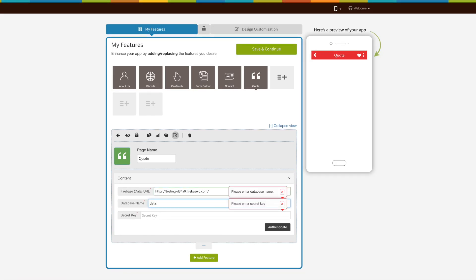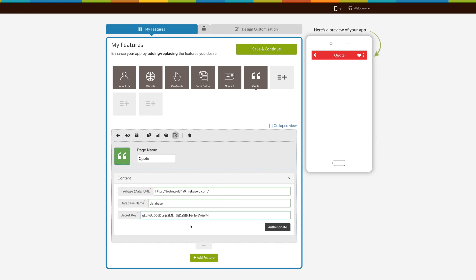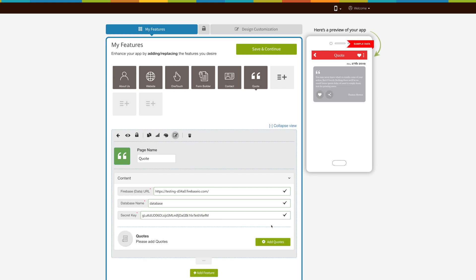Enter your database name. Click on authenticate button. Just to inform you, authentication will be successful only when you enter the right Firebase data URL.